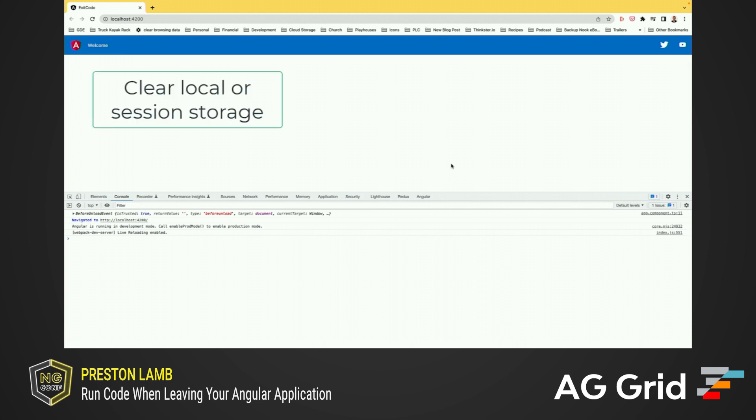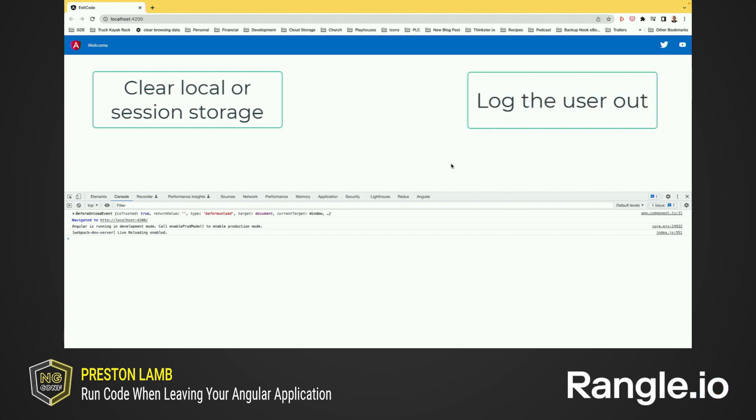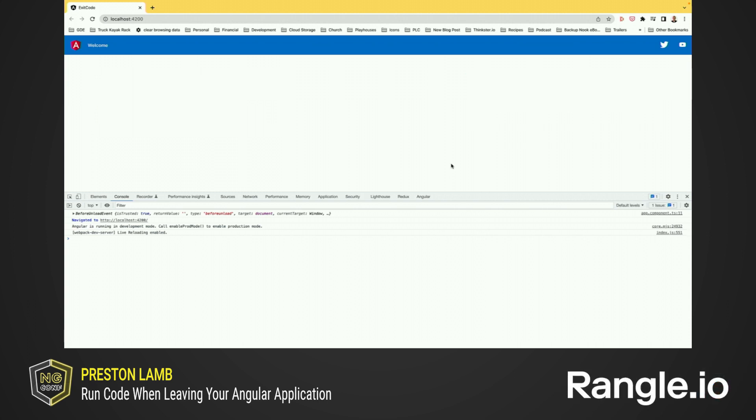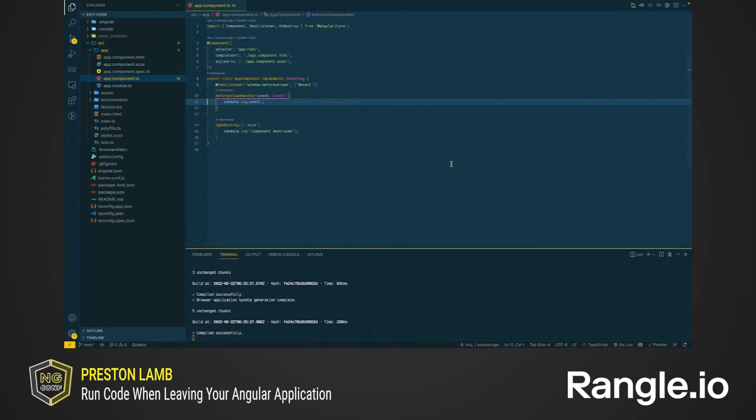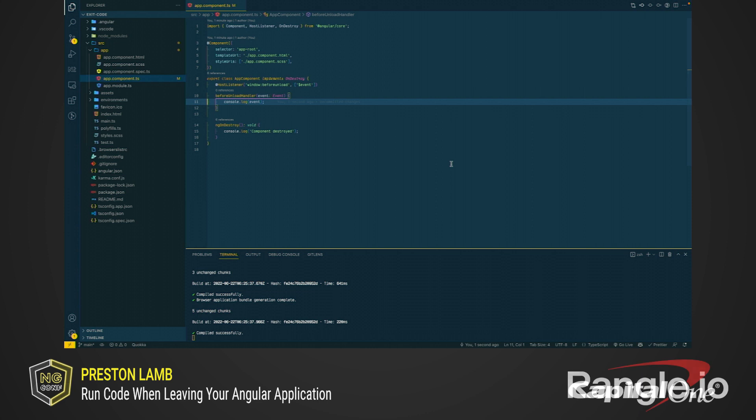Maybe you need to clear out the local storage or the session storage or log the person out of the application. Whatever it is, you can run it in this handler. You can even have access to the event if you need it.